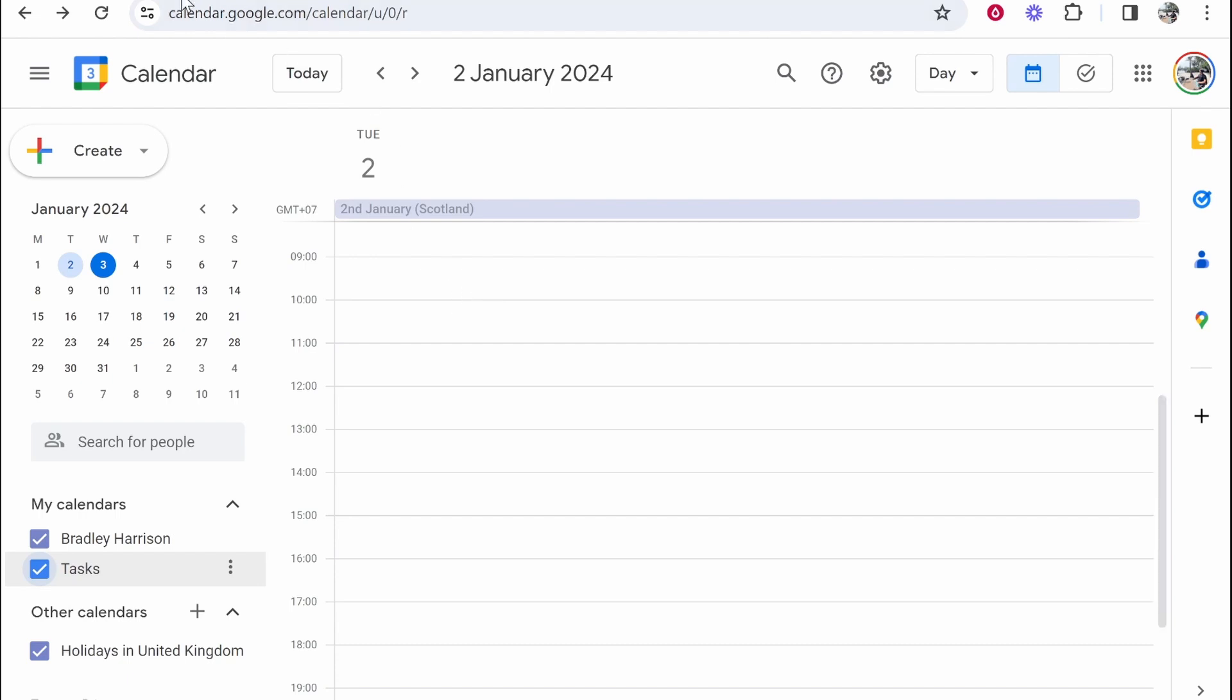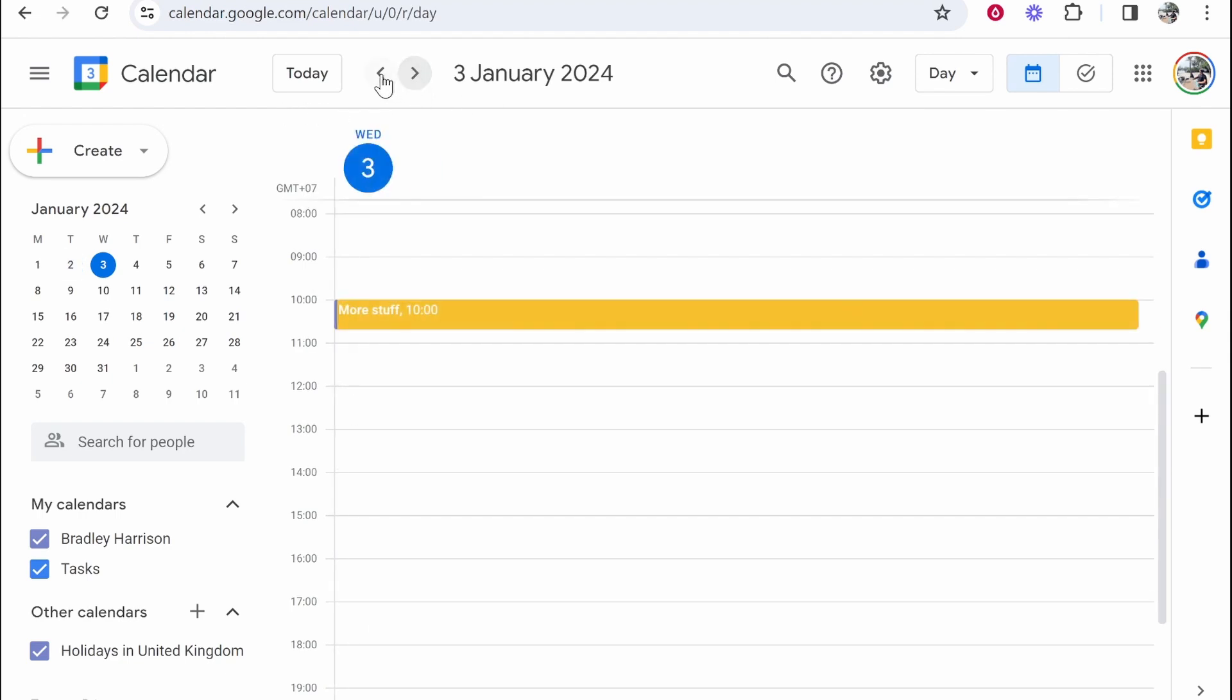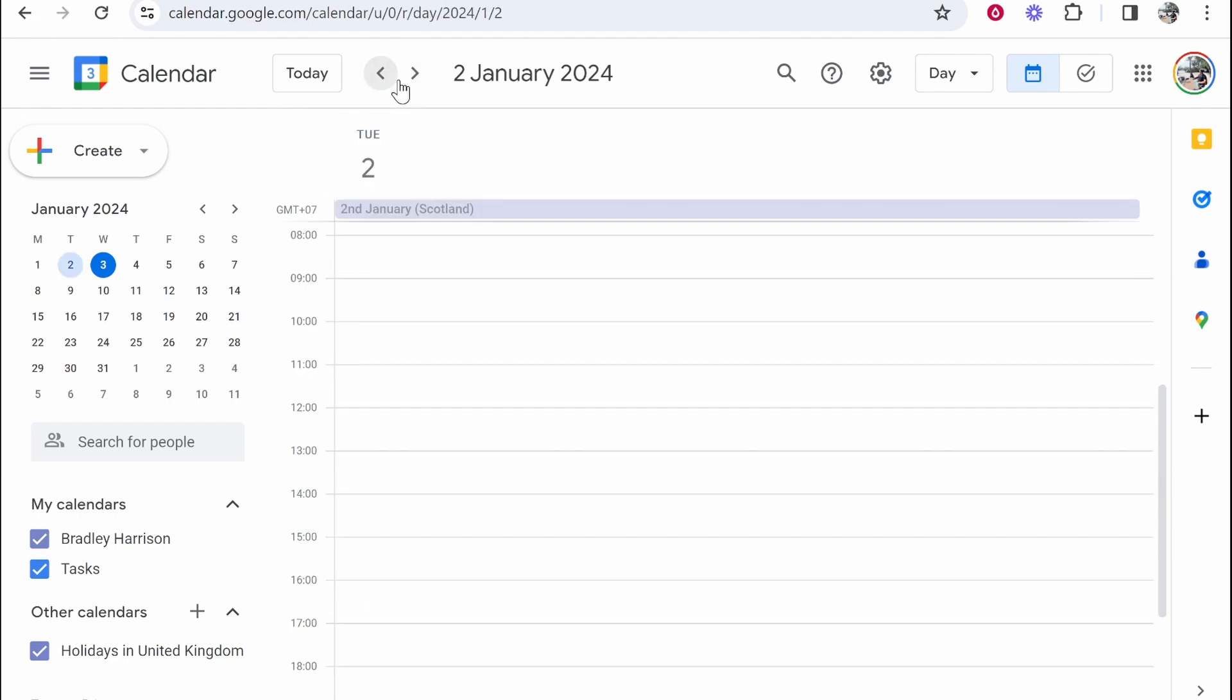First, you want to go to calendar.google.com and you should already be logged in with your Google account. I like it as well because it syncs with your Google account. Here it's going to show you today's date. Today's date for me is January the 2nd. You can see it's today by this button here and you can then flick through the days with these arrows.